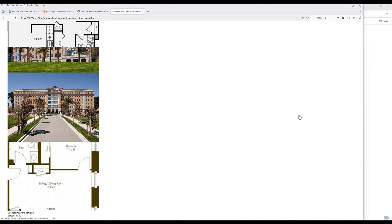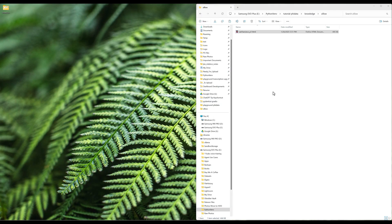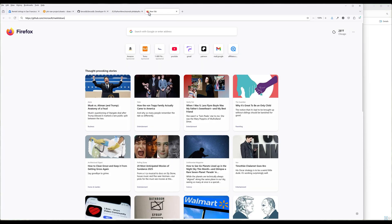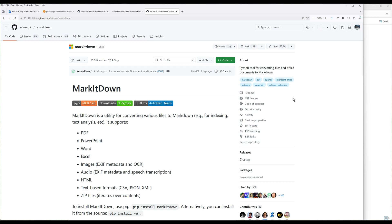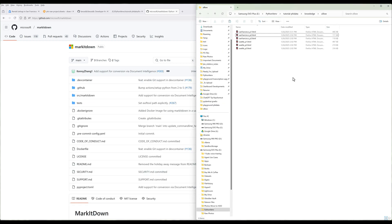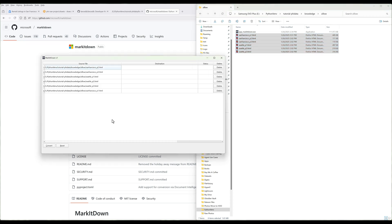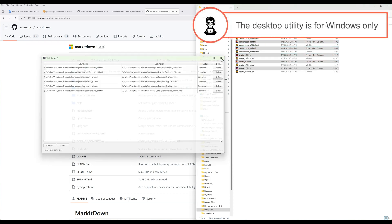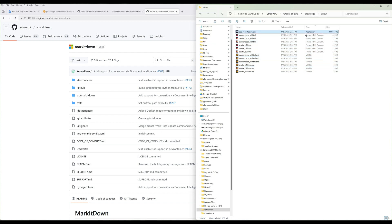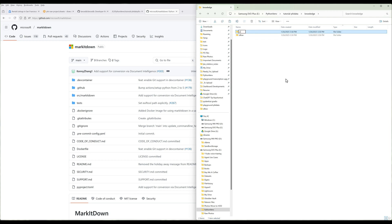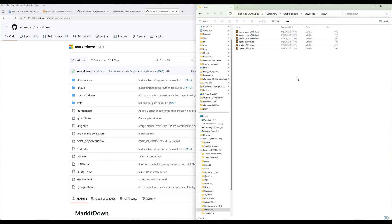The next step is to convert Zillow HTML files into Markdown files. Microsoft released an open-source library called markitdown to convert files like HTML, JSON, and Word Docs into Markdown files — this is the library I am using. I also created a simple desktop utility to simplify the HTML-to-Markdown conversion procedure. If you are a Patreon paid member, you can find the download link to the utility in the description below. After you convert the HTML files to Markdown files, delete the HTML files or move them somewhere else.